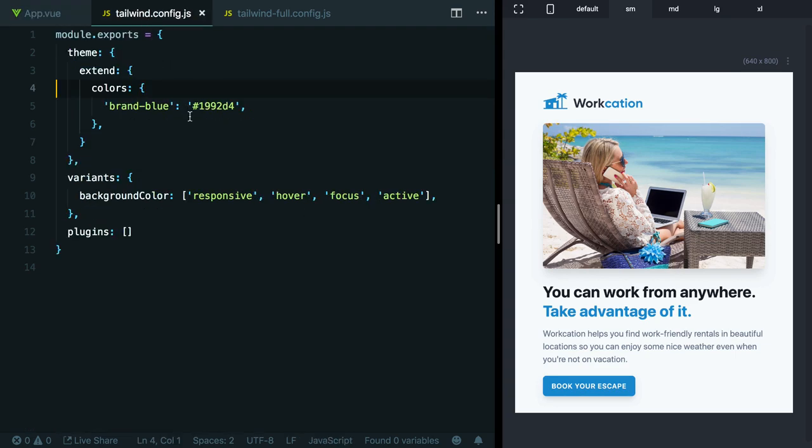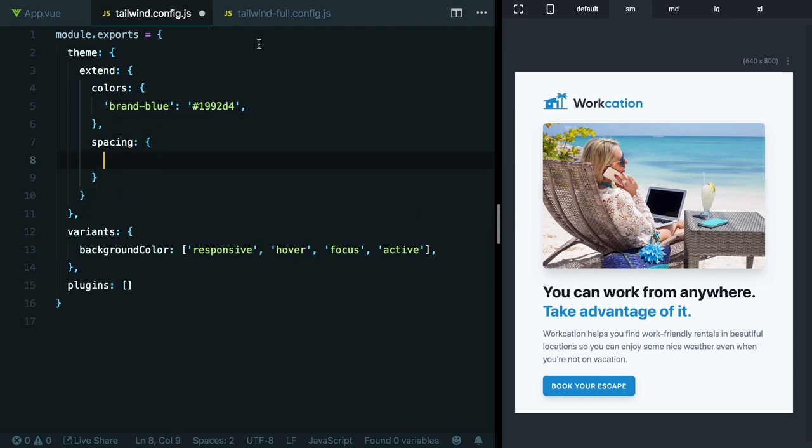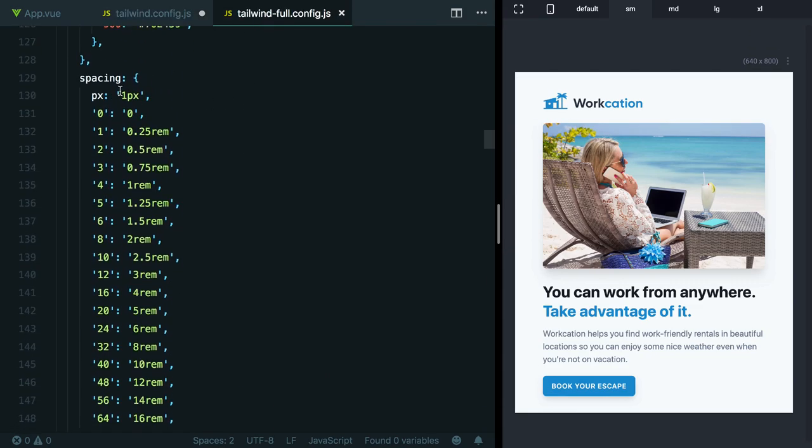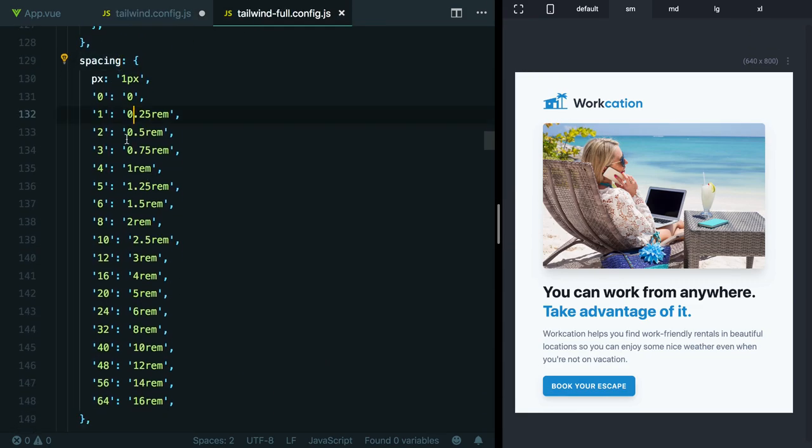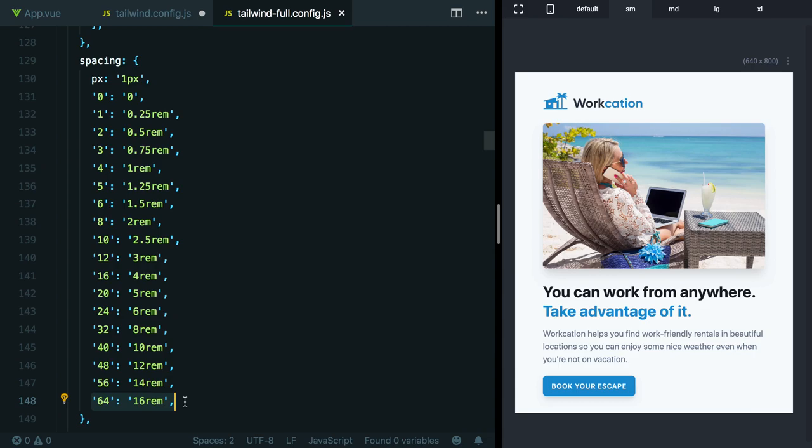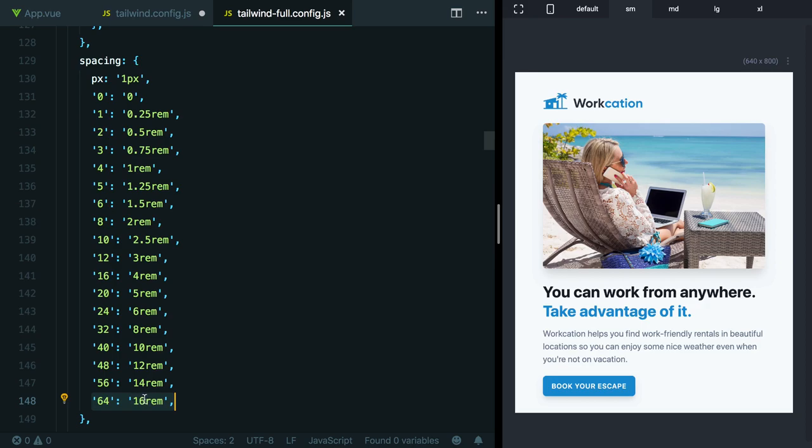Let's head back over to our config file here. Now underneath extend, since we do want to keep all of the existing spacing values, let's redeclare spacing. This is coming from the full config file. If we head over here, you can see spacing here, and this is where all the default spacing values come from. You can see 64 is the last one, we want to add 72. Like we talked about in an earlier lesson, all of these values are relative, right? So 16 rem maps to 64 by just doing 64 divided by 4. So if we want to do 72, then 72 divided by 4 is going to be 18. So we know the value that we're going to want to use is 18 rem if we want to stick with the way this scale works.